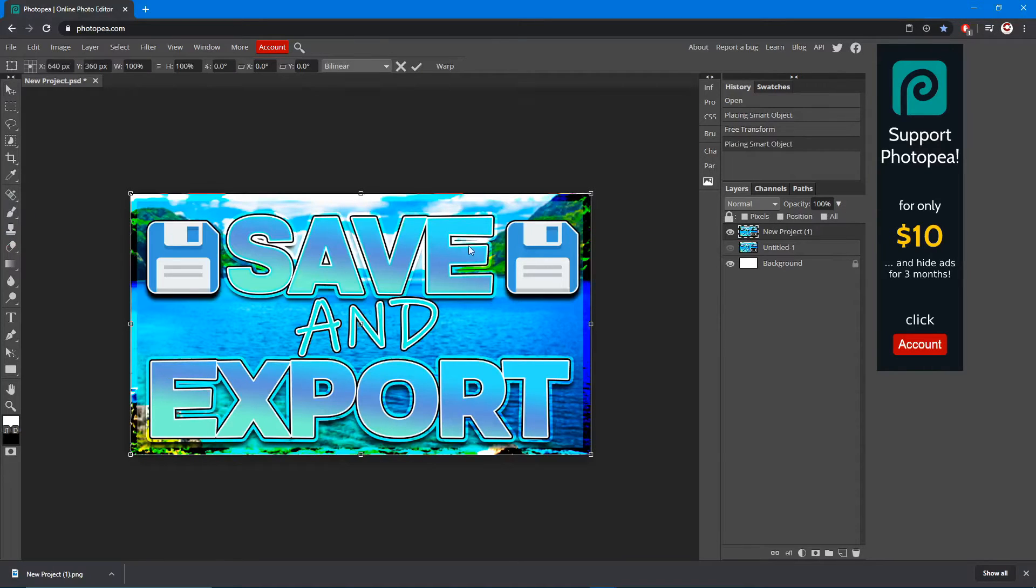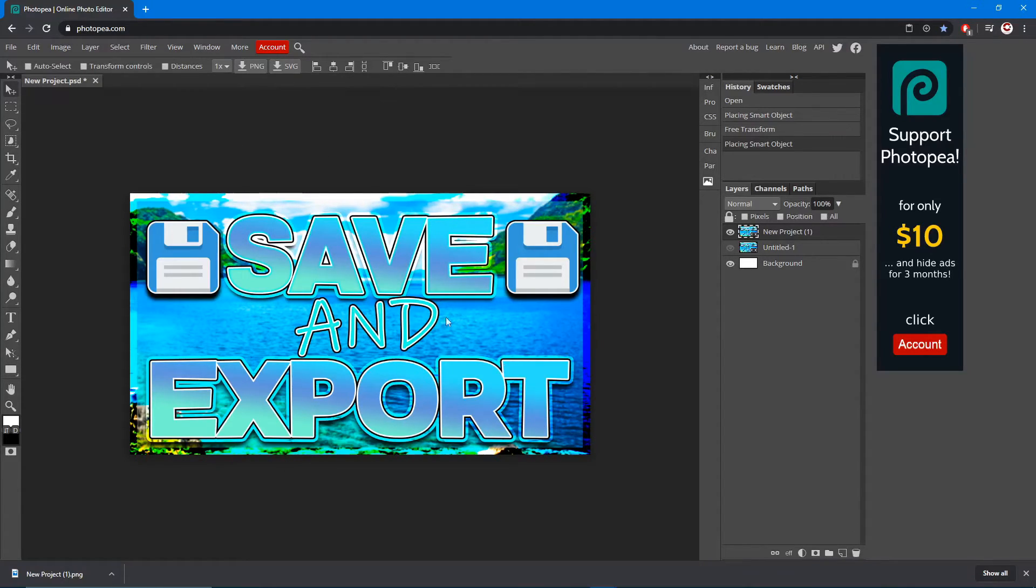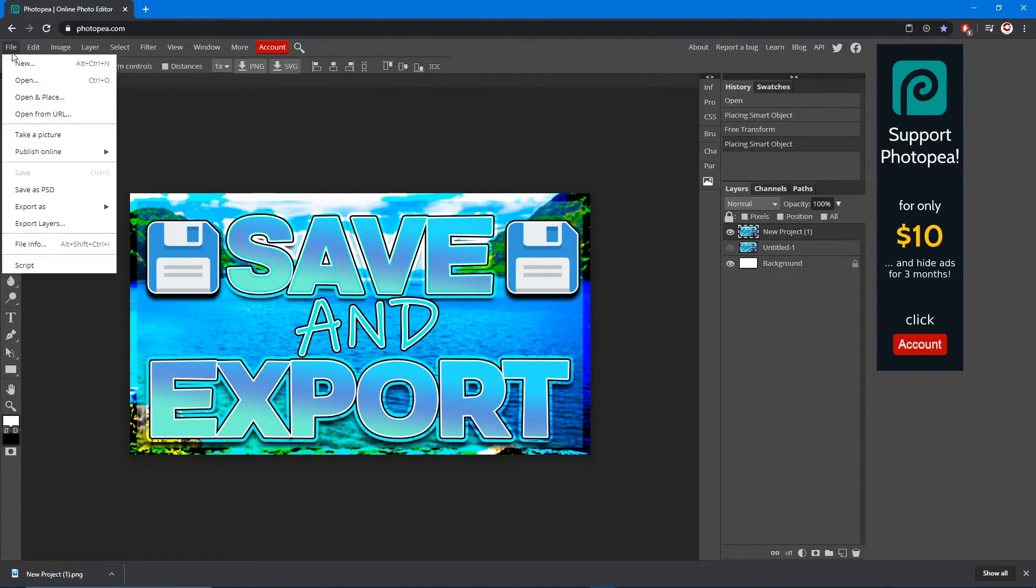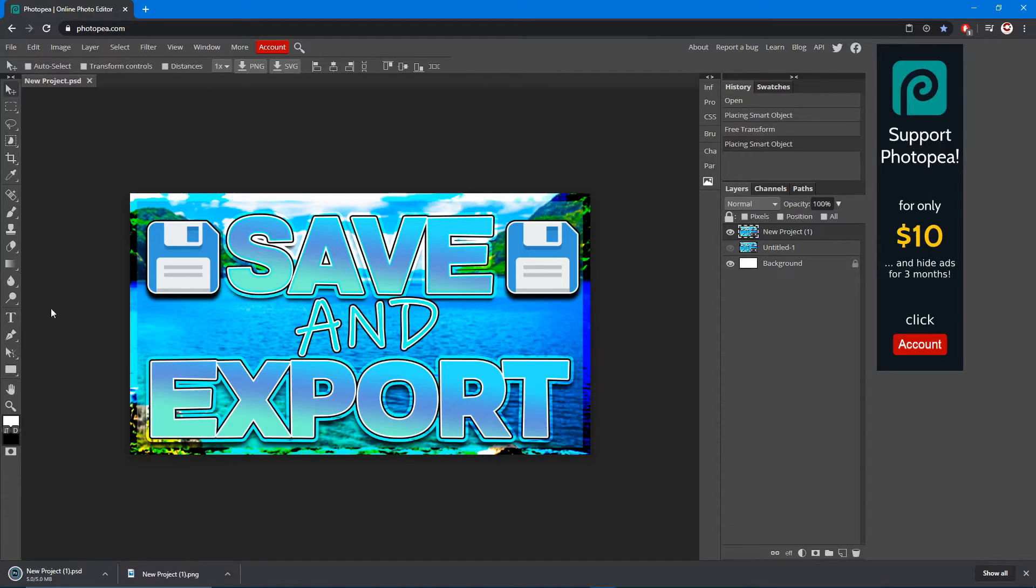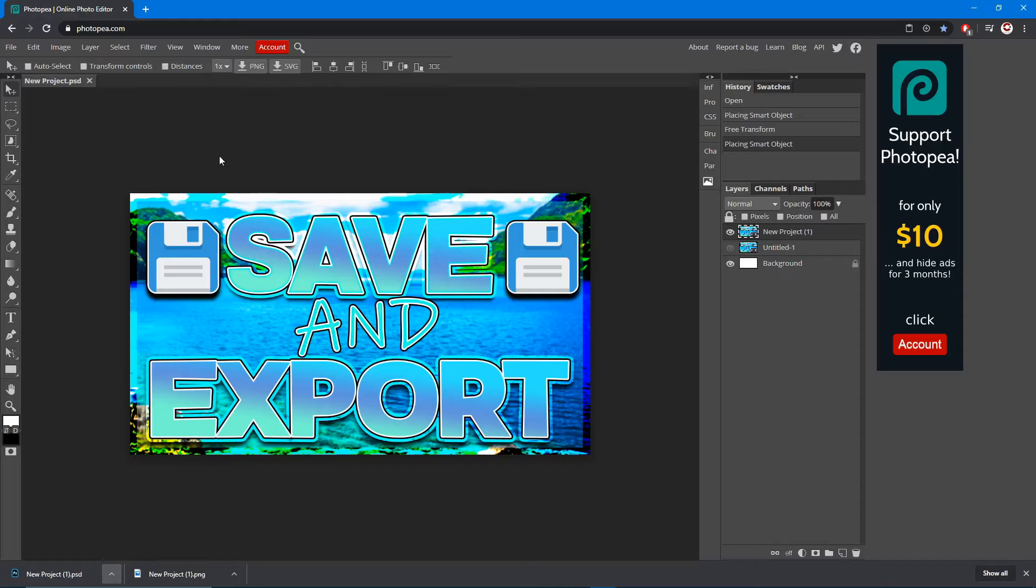There it is. So that's how you save it. Let's say you want to save it so you can use it later. You just go file, save as PSD, and it saves it as a Photoshop document or you can open it in any other editor for later use.